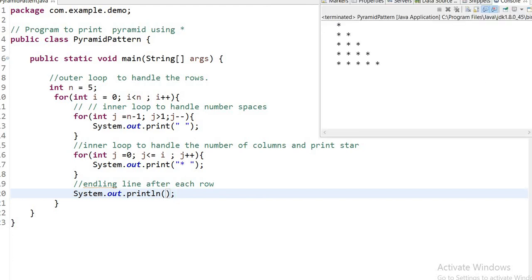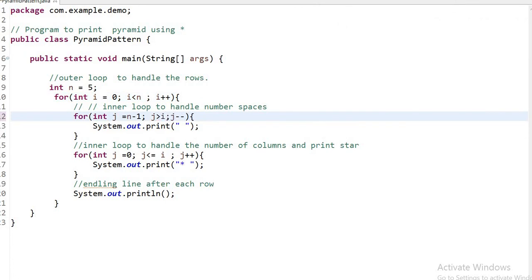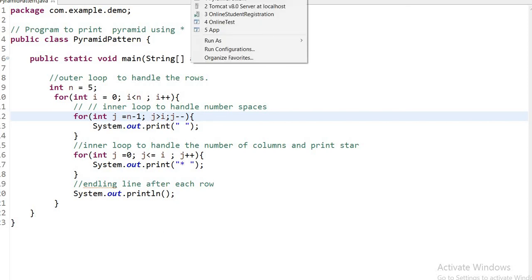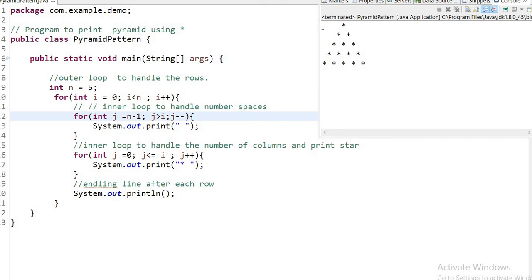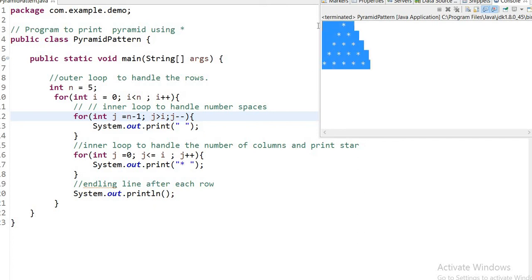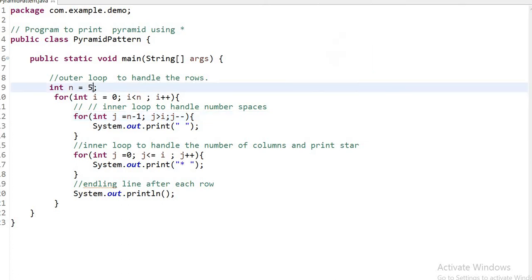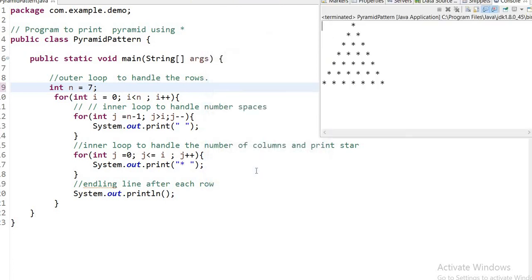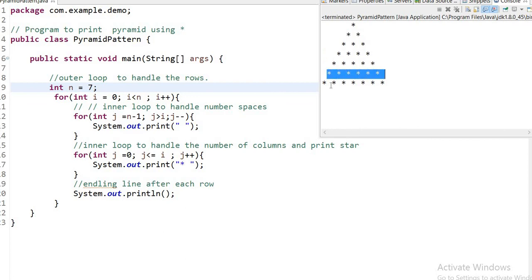This is the design pattern, and this was the pattern we wanted to draw. I need to make a small change — I will use i here to handle the columns based on the number of rows. Running the application again, here you can see the correct pattern. If I set n equal to seven, you can see a pyramid pattern with seven rows and columns handled correctly. Thanks for watching, please like and subscribe to my channel.